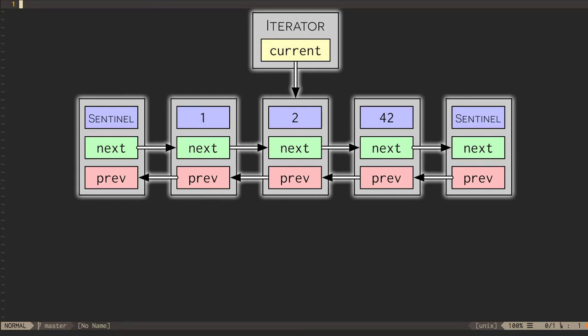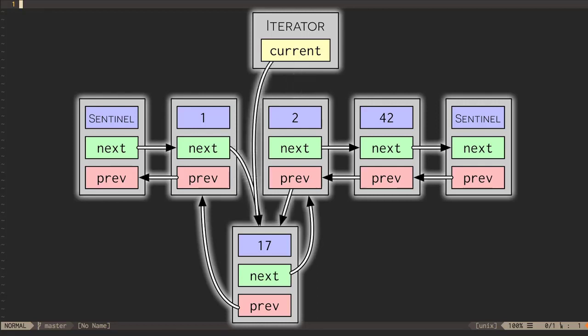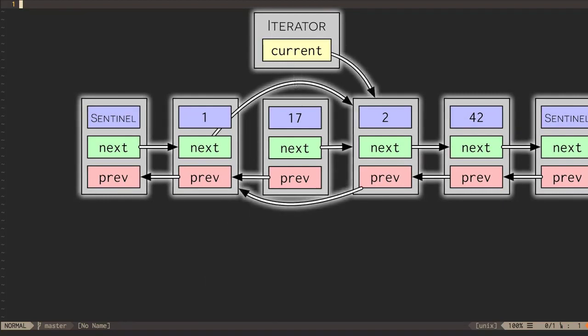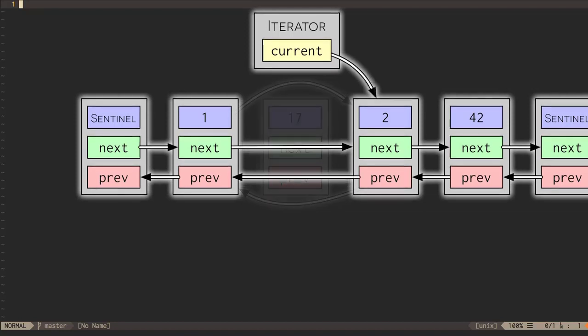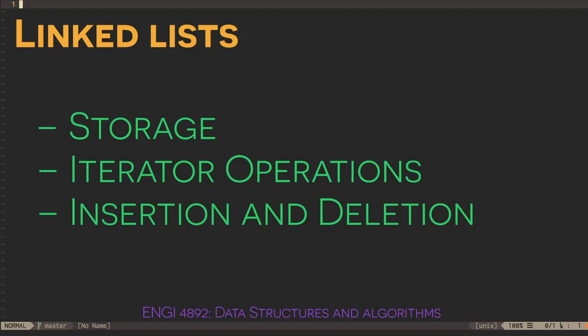In a doubly linked list, the decrement operators work the same way but with the current node's previous pointer. If we have an iterator pointing at a specific node in the list, inserting or deleting an element at that location can be done in constant time. A new node is created containing the element, a next pointer, and a previous pointer. Then the pointers of the surrounding nodes are updated to incorporate the new node. Deletion is similar: we update surrounding nodes' next and previous pointers to skip the node being deleted, then free the memory. Both insertion and deletion require some pointer arithmetic and memory allocation operations, but they do not depend on the length of the list — they can be done in constant time.